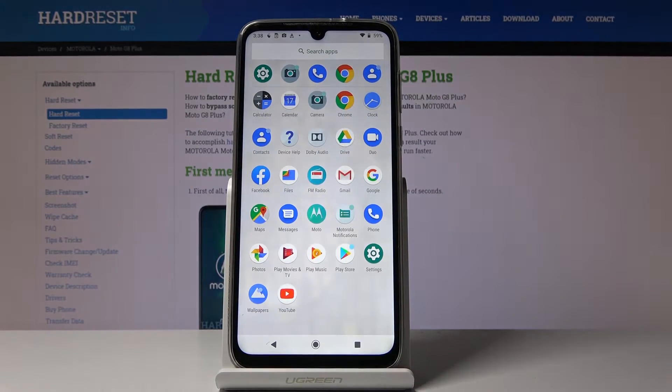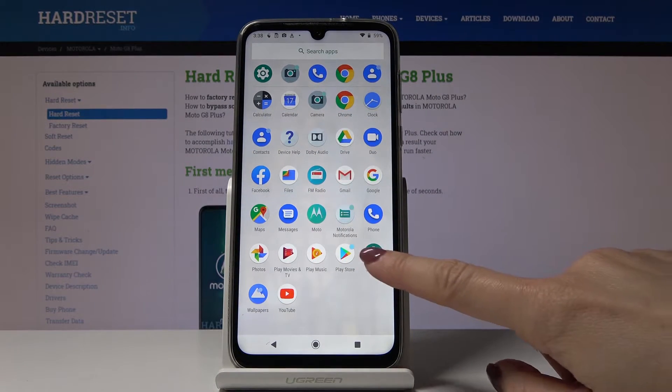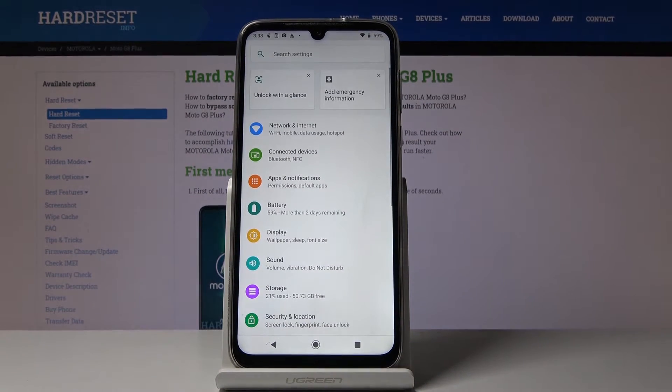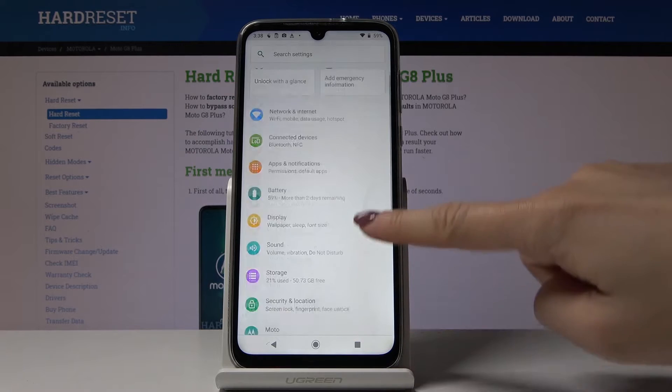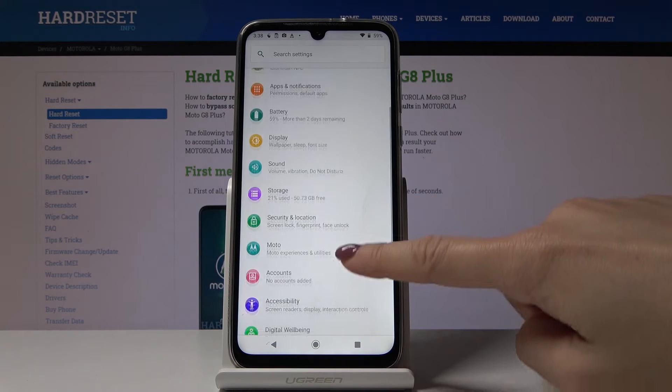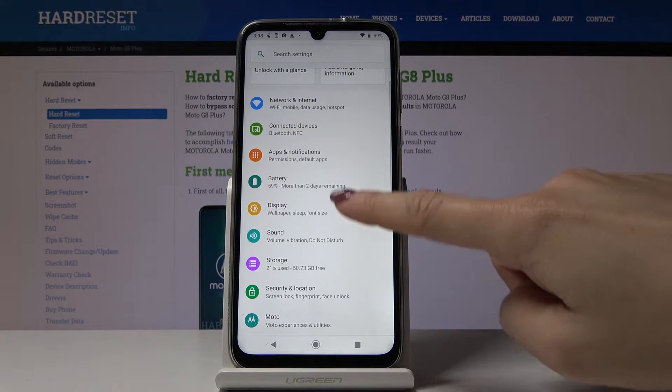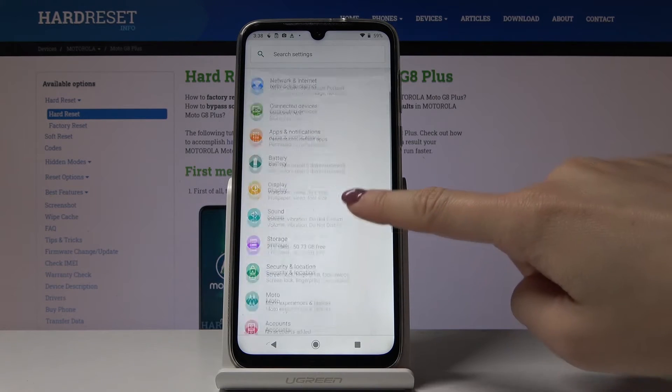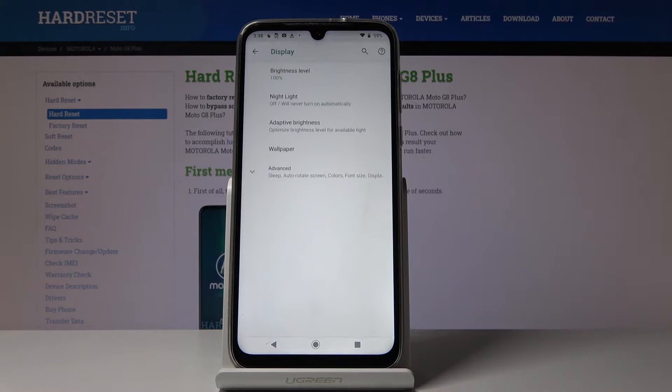First, let's open the list of all applications, then find and select Settings. Now locate and open Display.